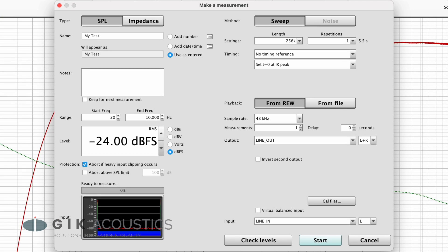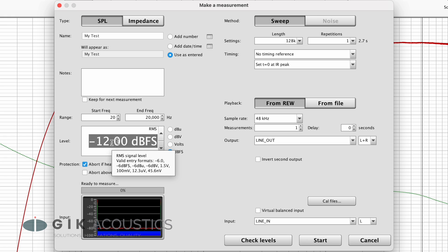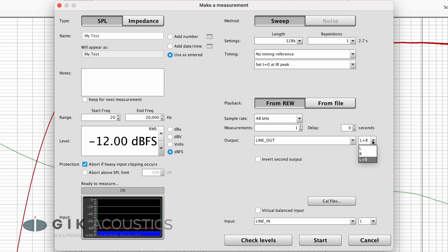Click on measure at the top left corner to open the measurement window. We want to measure SPL and use a sweep length of either 256k or 128k with one repetition. Set the range to 20 to 20,000 Hz and the levels to minus 12 dBFS again. As for the output, select either L or R. To avoid interference between both channels, we want to measure each speaker separately. Click on start to begin the measurement.